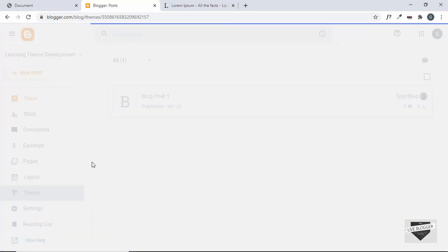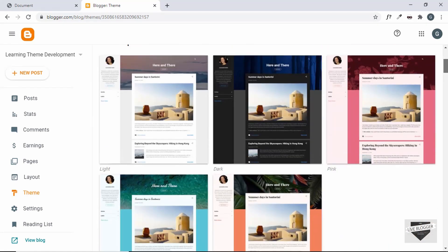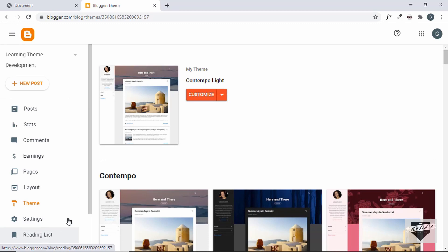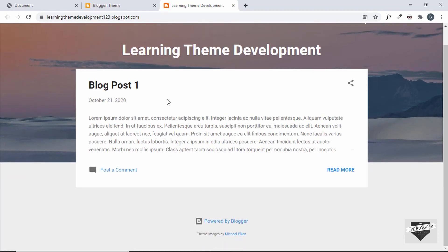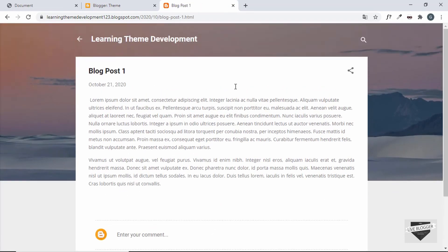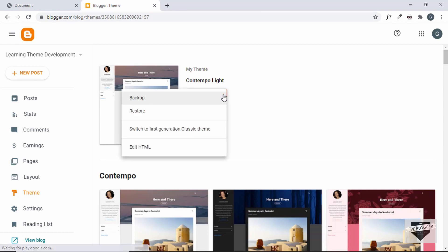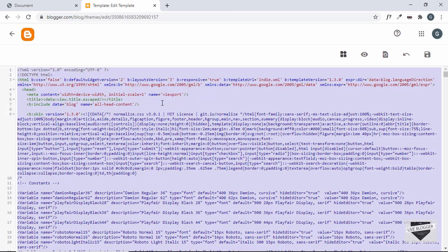Now let's go to the theme and see which theme is being applied. The default theme is called Contempo Lite, provided by blogger itself, and you can find a lot of themes here. But we're going to create our own theme. Let's check how our website looks right now — click on View Blog. This is our blog post. Now let's remove all the code in this theme and learn some basics — click the arrow next to Customize, then click Edit HTML. We'll go ahead and delete everything: Ctrl+A to select all and then press Delete. We don't have any code right now in our theme.